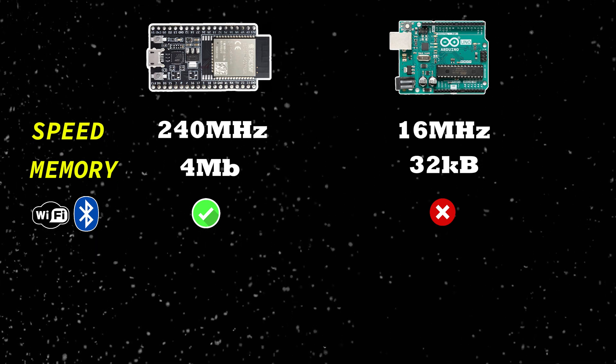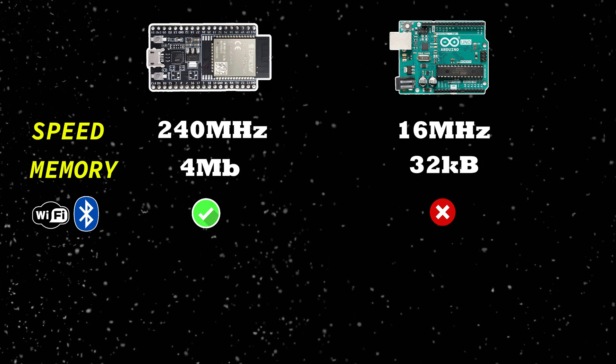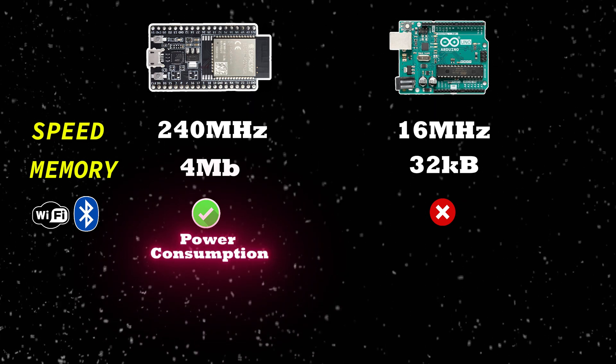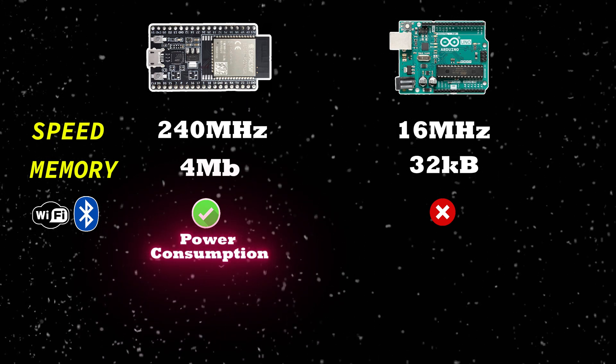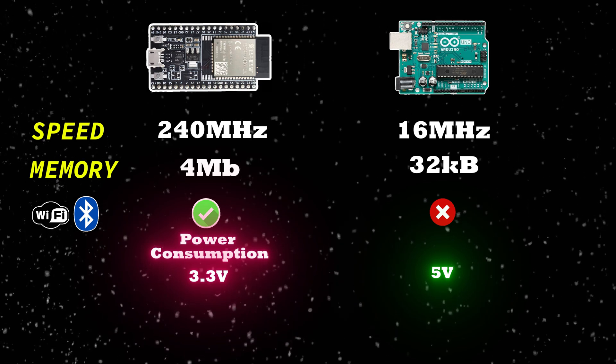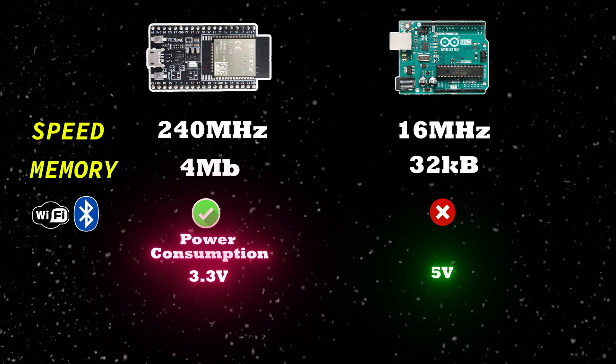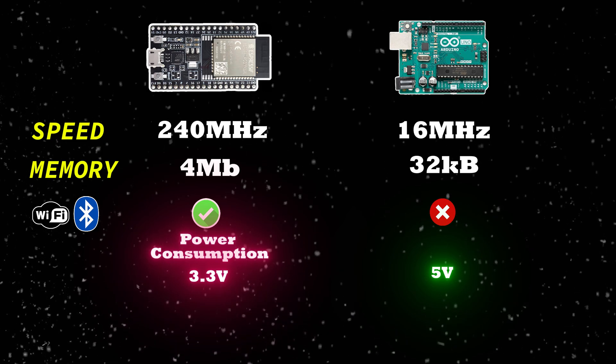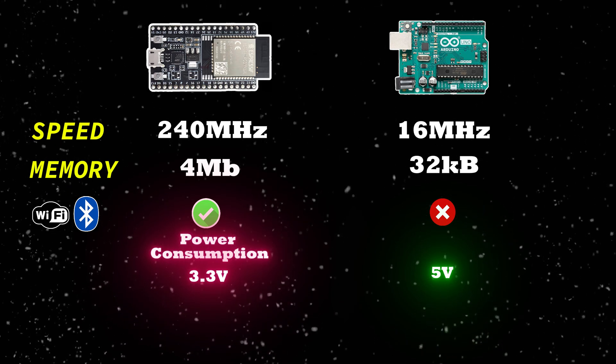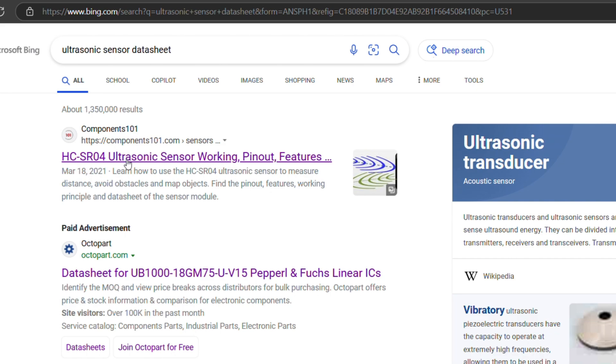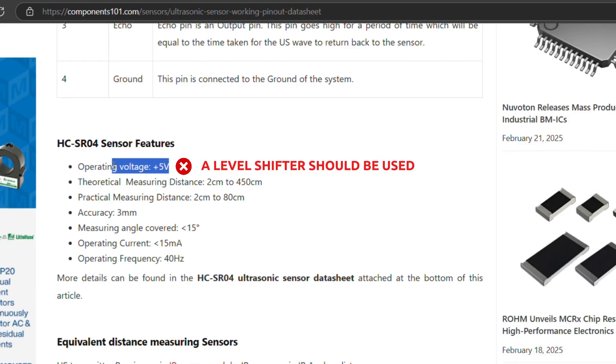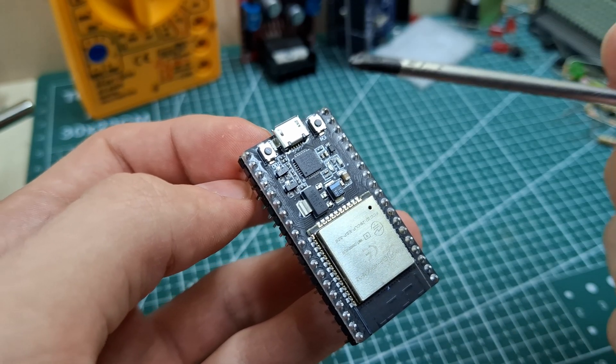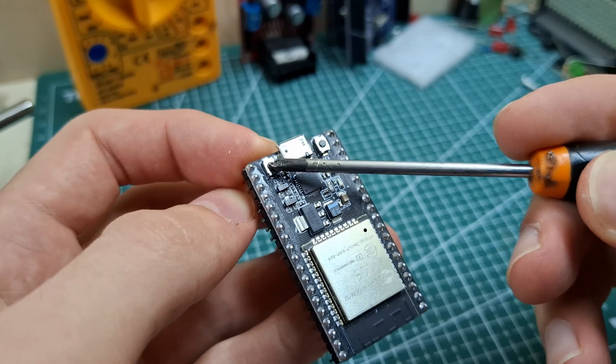However, ESP32 is not perfect. There are several disadvantages. More power consumption. ESP32 uses more power than an Arduino. Lower voltage. Arduino uses 5V logic, while ESP32 runs on 3.3V, so some sensors won't work directly. Which means that before using a component with ESP32, you have to check its operating voltage by searching for its datasheet. Boot and flash issues. Sometimes you have to press boot manually to upload code.